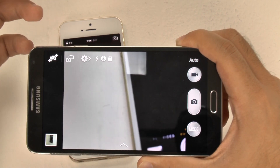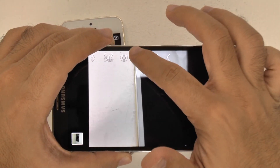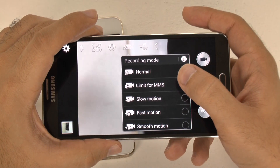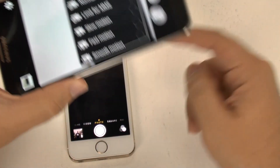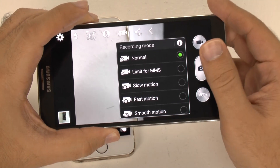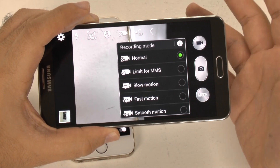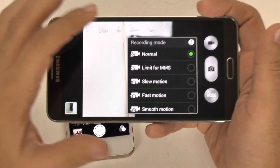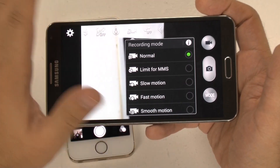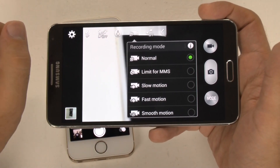One thing I wish Samsung would do is create a video mode button here, because to get to video modes you have to go to the top, which isn't as user-friendly as their big mode button for photos. However, in recording mode for videos you have slow motion — same as iPhone, 720p at 120 frames per second — fast motion which is only available on the Note 3, and smooth motion which is 60 frames per second at 1080p, by far the best video quality I've ever seen. I do have a separate video on that, and it's by far my favorite feature on the Note 3.